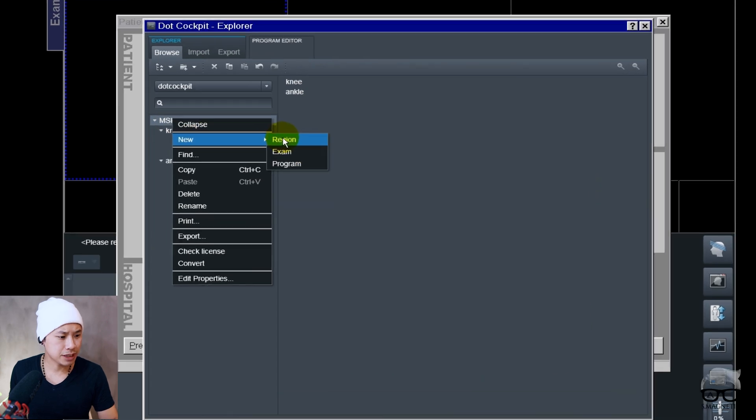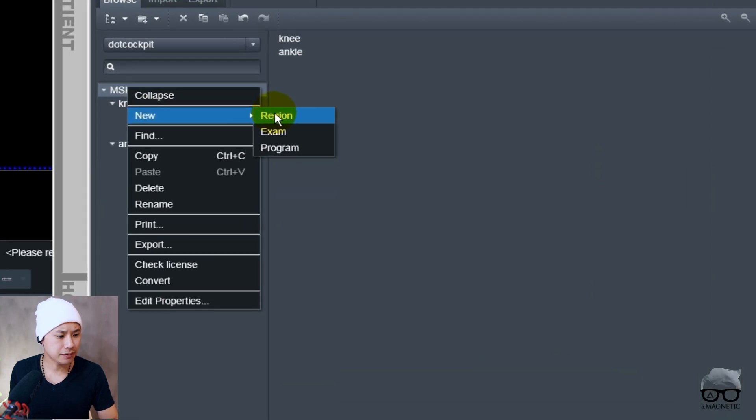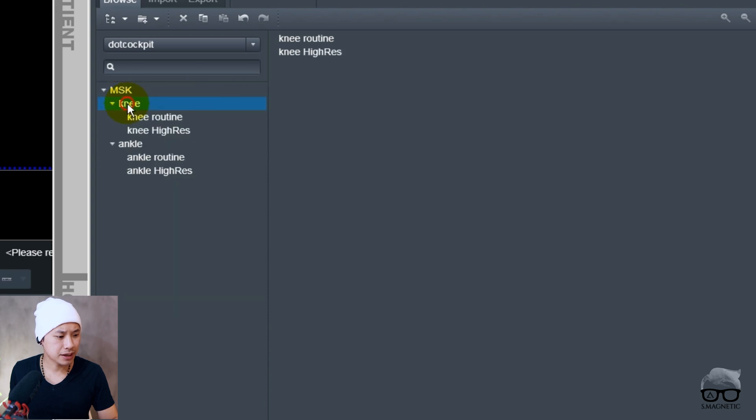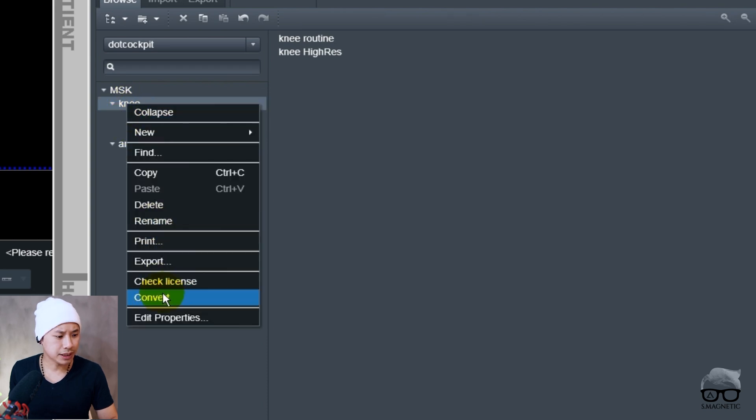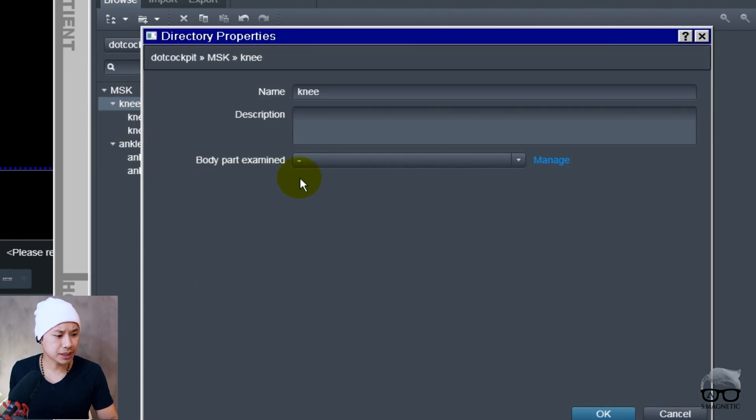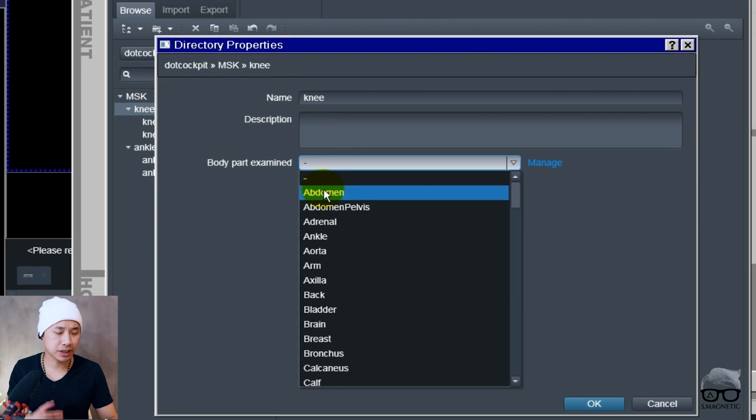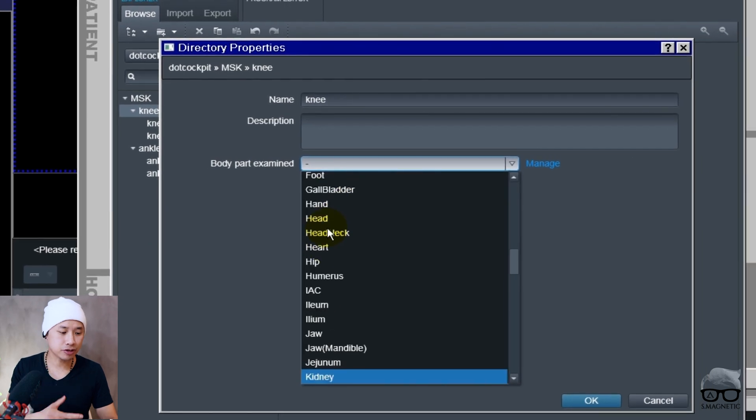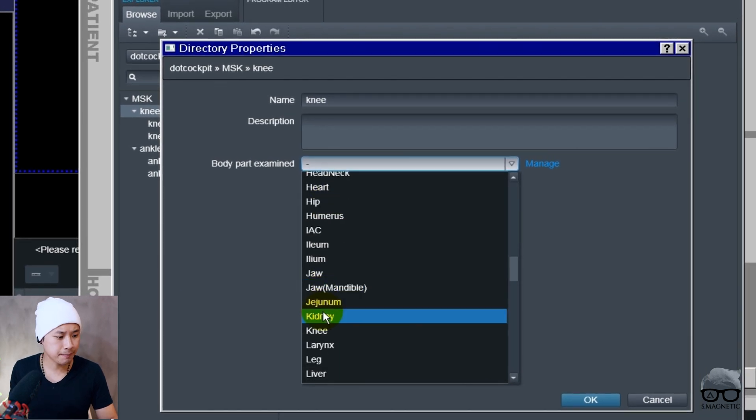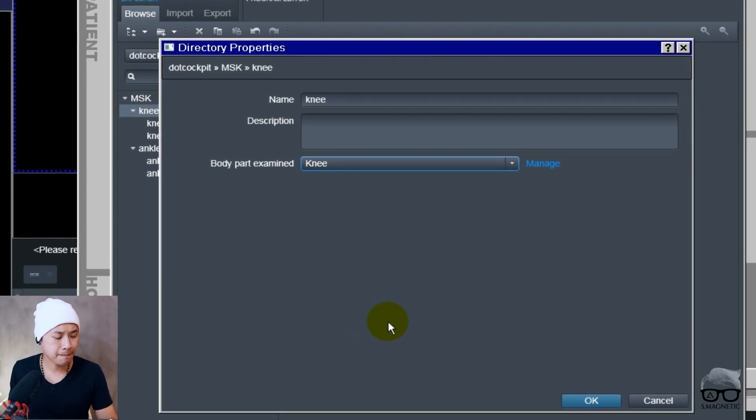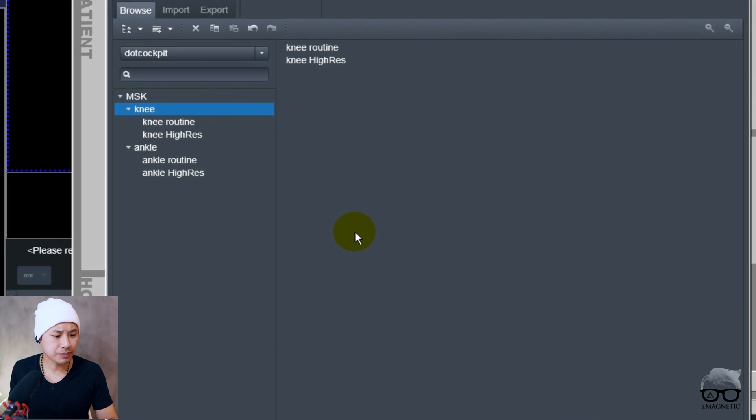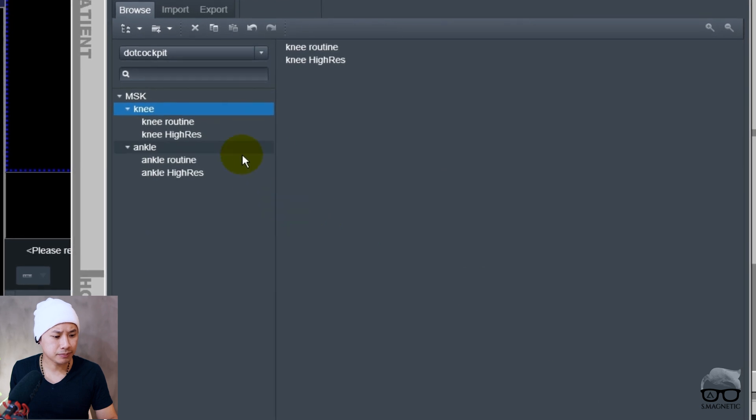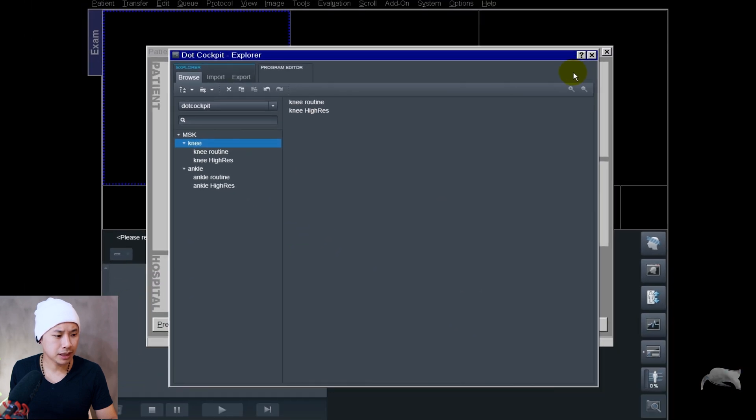I have a few protocols here just to show you how you can set this up more efficiently. If you see here, you have something called the region, the exam, and the program. MSK here is the region, knee is the examination, and the protocol is the program. What you can do is go into knee here and the properties, and then you can beforehand choose knee here. It will save you a little bit of time. I will save this.